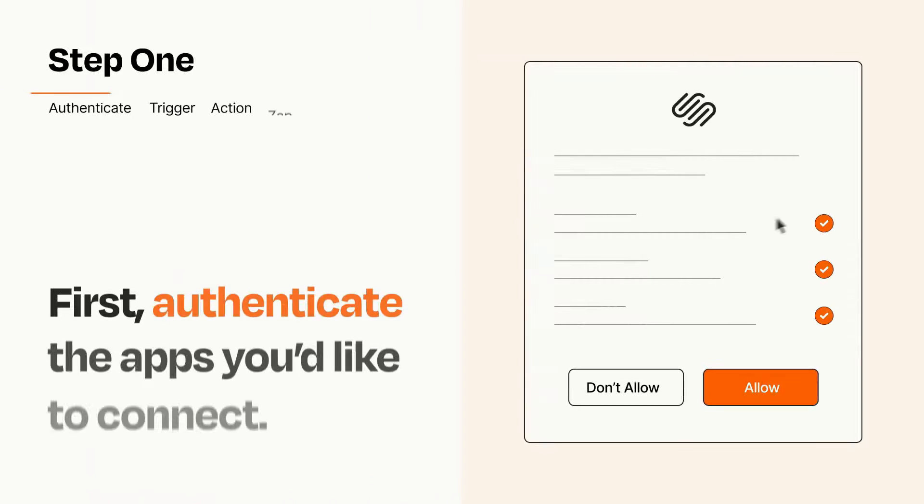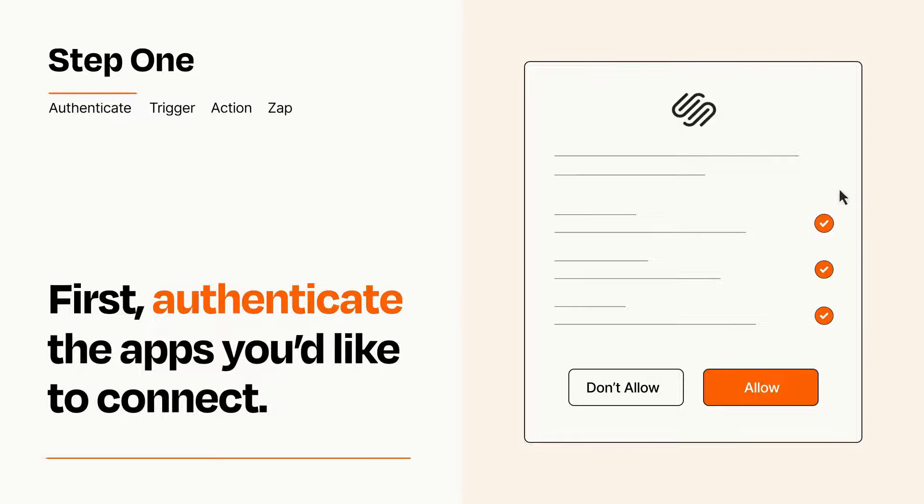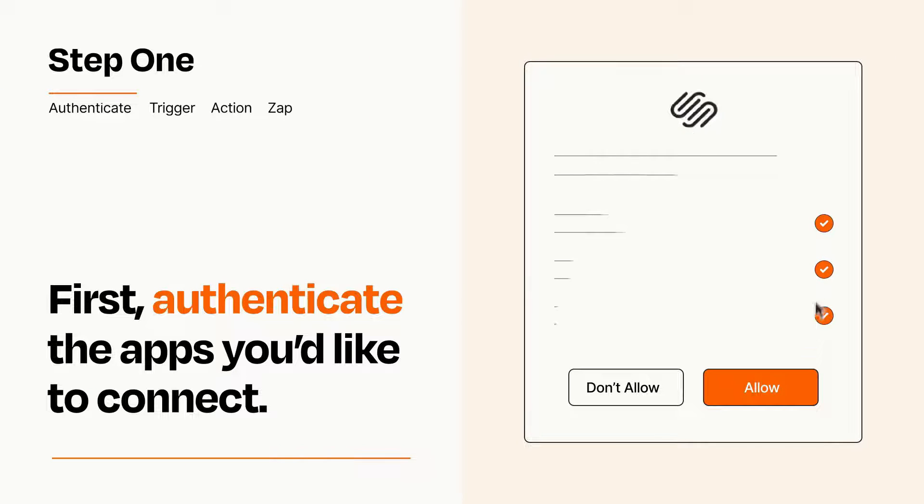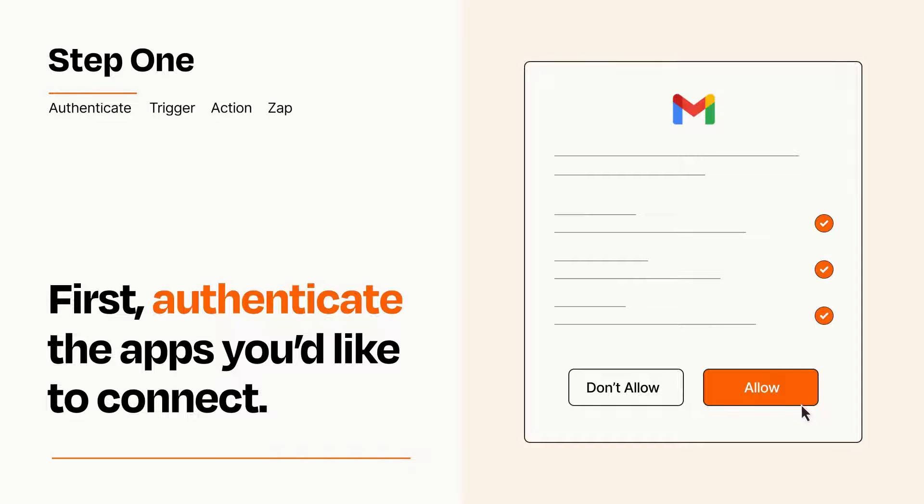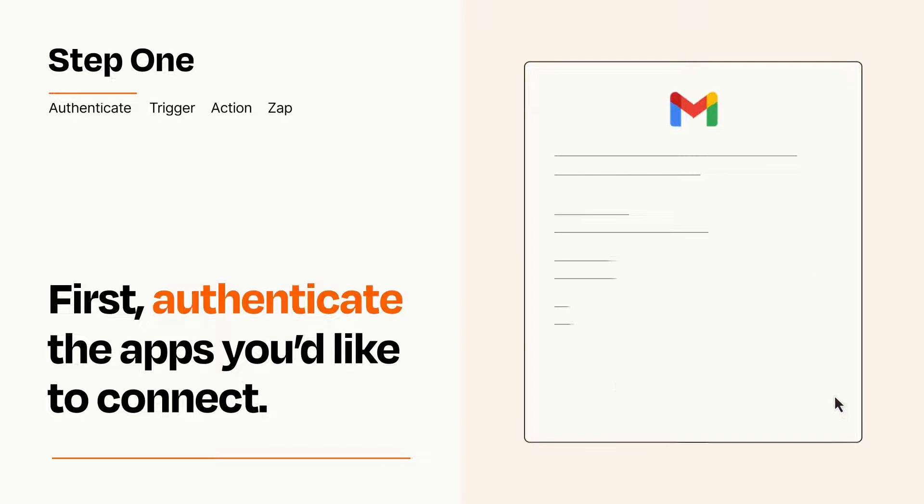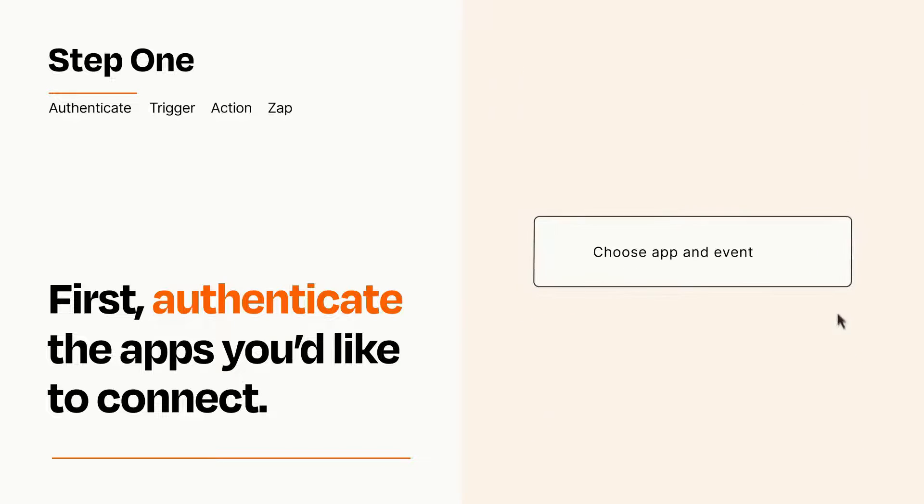It's easy. To get started, you'll just need to authenticate your apps, which takes just a few seconds. Zapier meets industry standards for encryption when connecting with each of your apps.